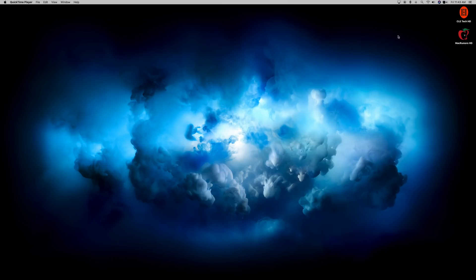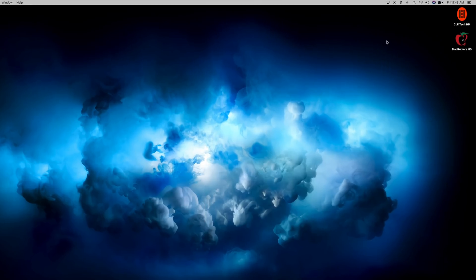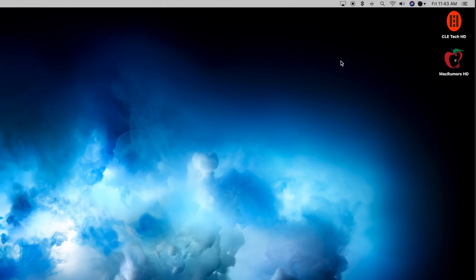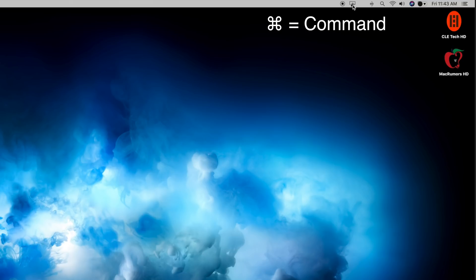This next trick has to do with the menu bar, and more specifically the icons in the menu bar. If you're like me, you probably thought those icons were in that specific place and order for a reason, and that's the way they were going to have to stay, but if you hold down Command while clicking on an icon, you can actually drag and drop to rearrange each icon in whatever order you'd like.